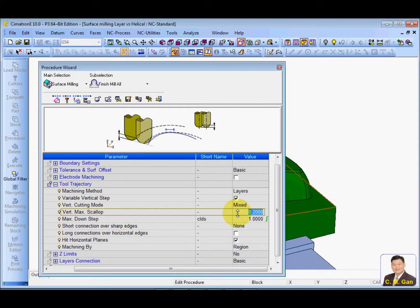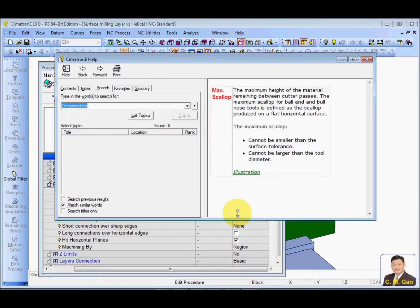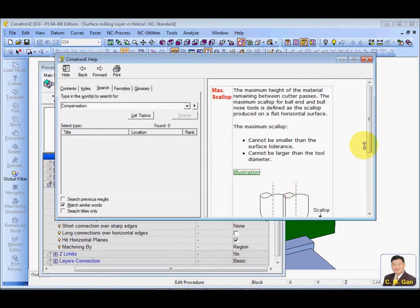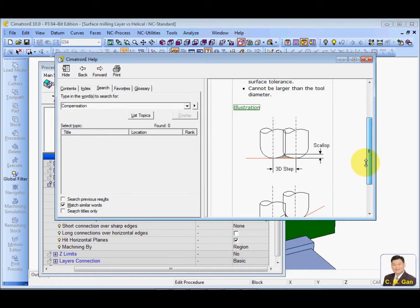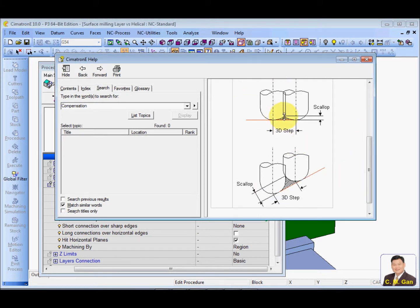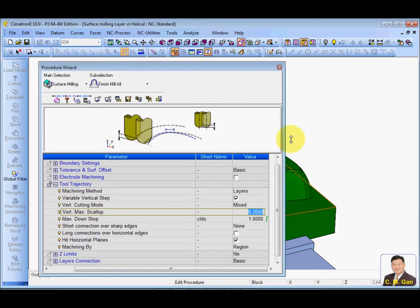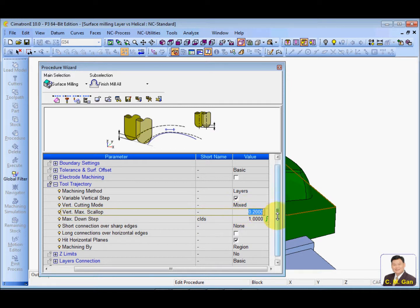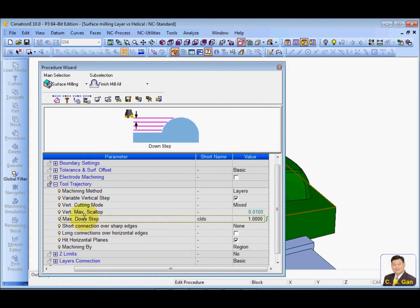So you need to key in the maximum scale-up that you want. So if you don't know what is the maximum scale-up, you can press F1 to access online help. And from here, the picture is showing you what is the scale-up. So maybe I'll put 0.01 the scale-up in 0.01. And that maximum down-set, you can choose to control the maximum down-set that's allowed on the carpet. So in this case, I'll put 1 and calculate.